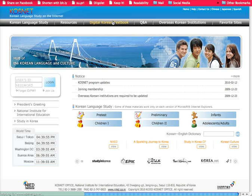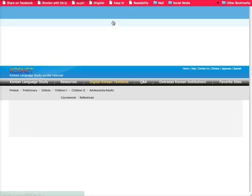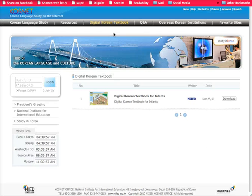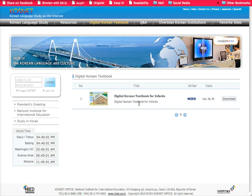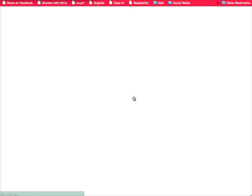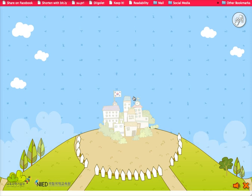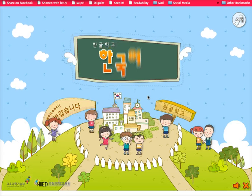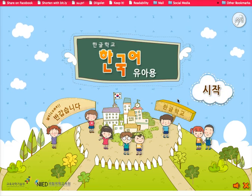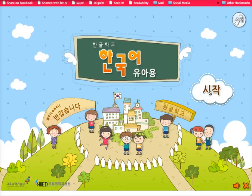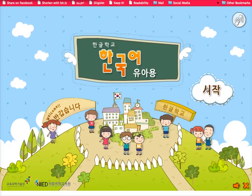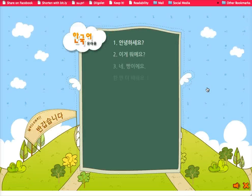Let me access this digital Korean textbook first of all. And despite its name, this textbook in fact is for all ages. So this is an interactive Korean textbook.